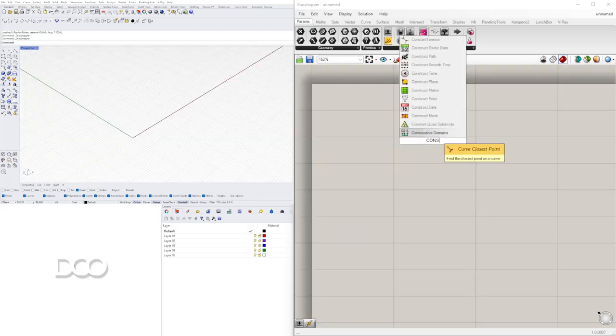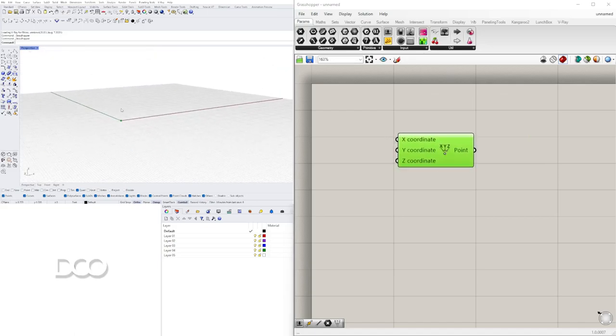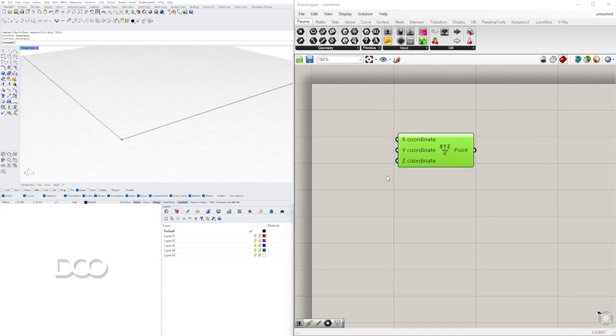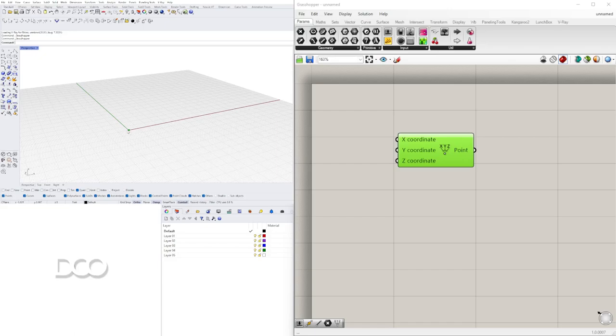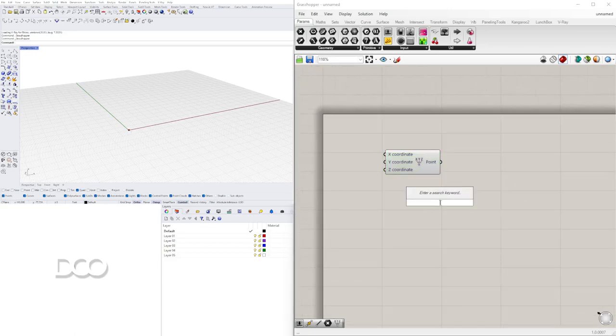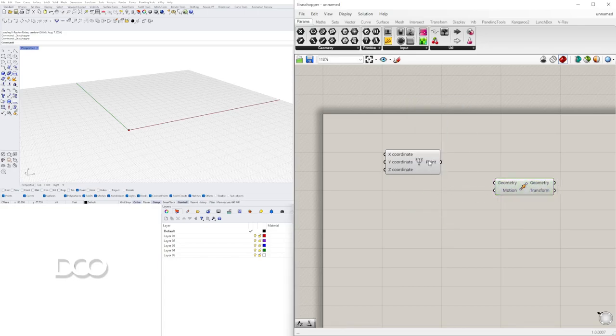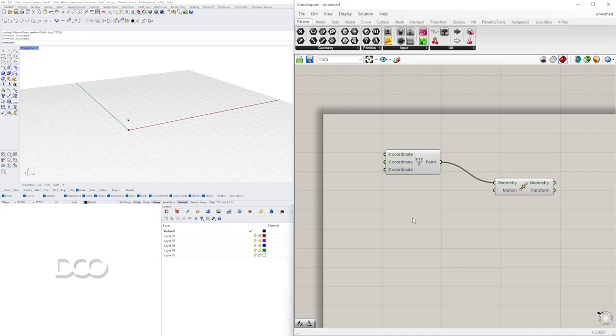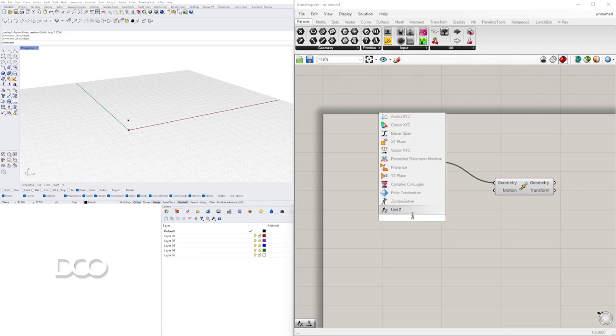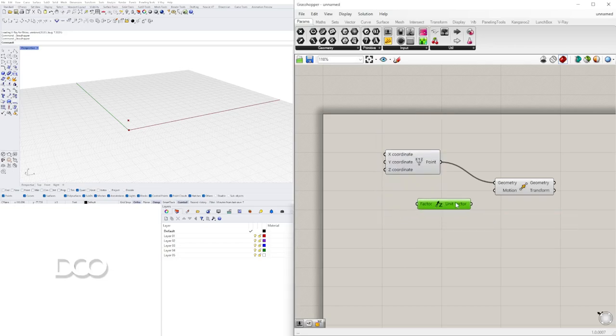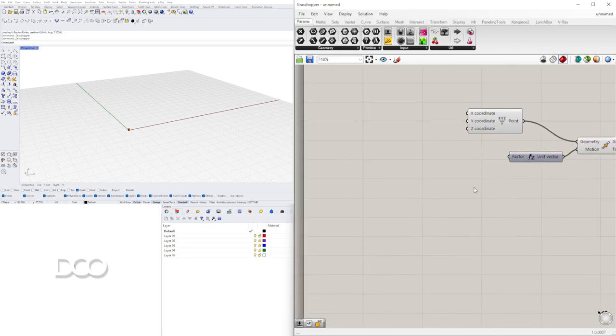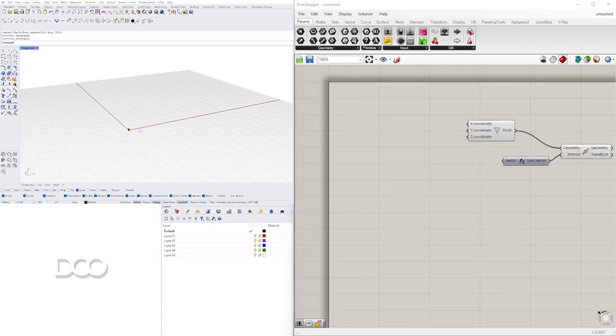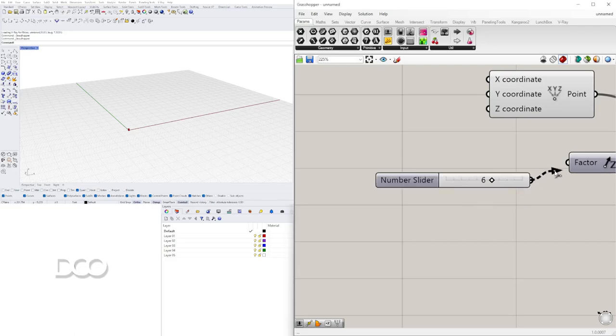Vamos a ir a construct point. Ya que comenzamos con este punto paramétrico, lo podemos mover y de esa manera el diseño completo va a estar con este punto de referencia. Entonces déjenme les muestro. Vamos a comenzar con move y vamos a mover a este punto hacia arriba. Así que vamos a plug in este point al geometry y vamos a moverlo hacia arriba. Así que vamos a unit Z y vamos conectando estos y hacia arriba lo vamos a mover una unidad. Así que acá lo voy a hacer en inches como lo hago acá típicamente. Voy a hacer 6 hacia arriba.